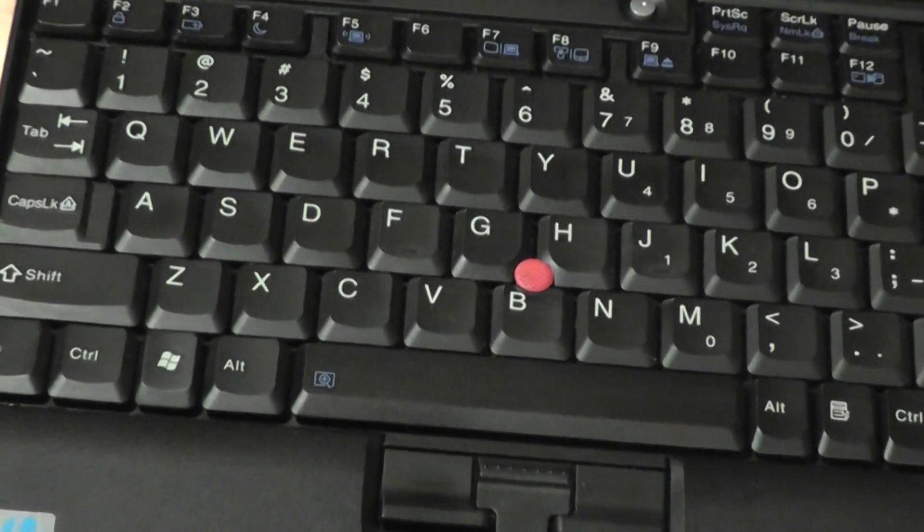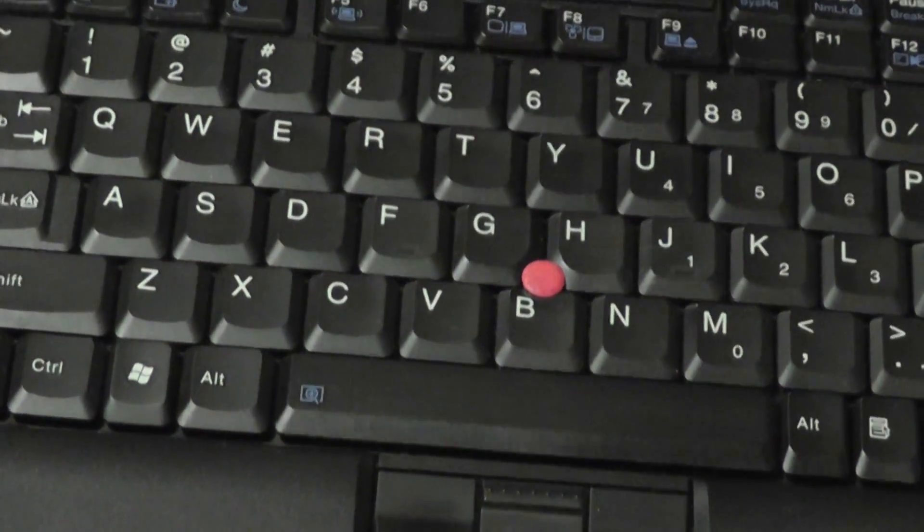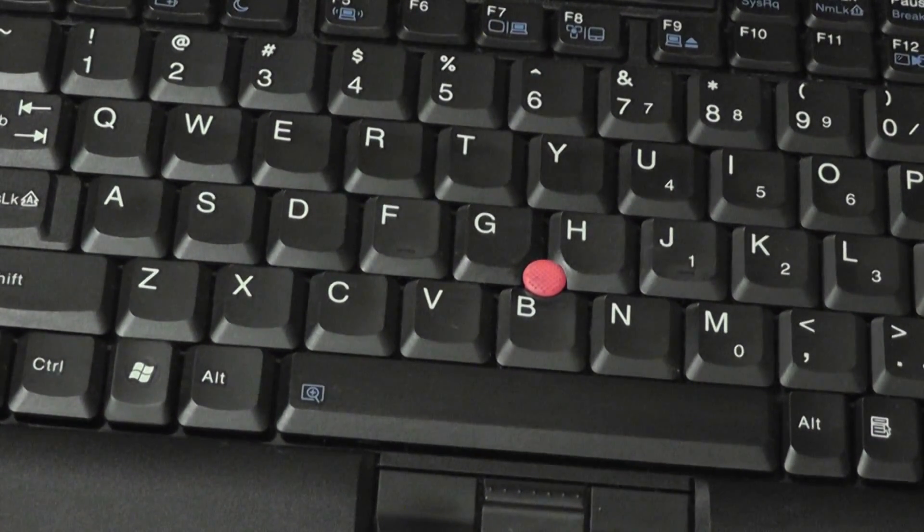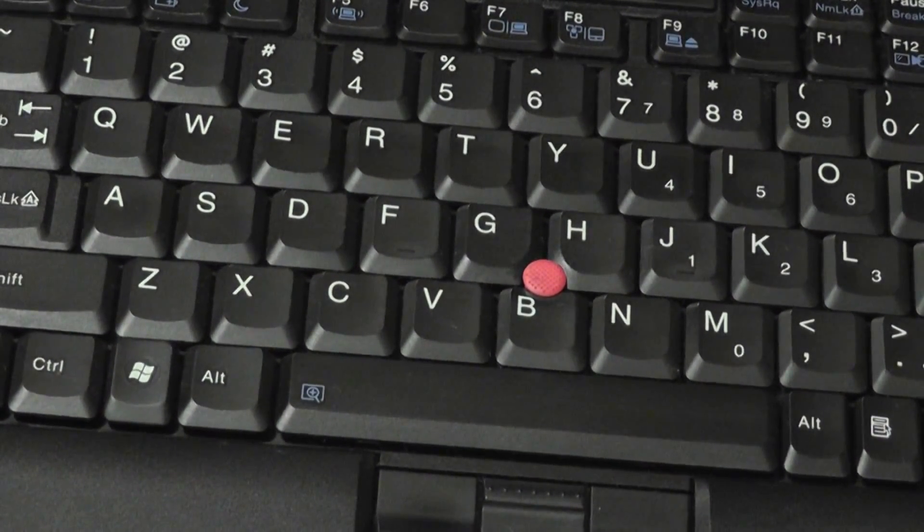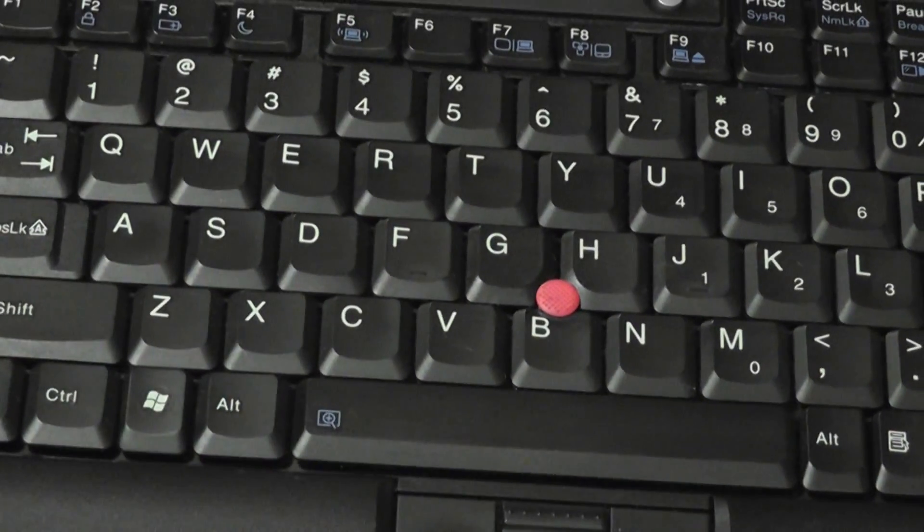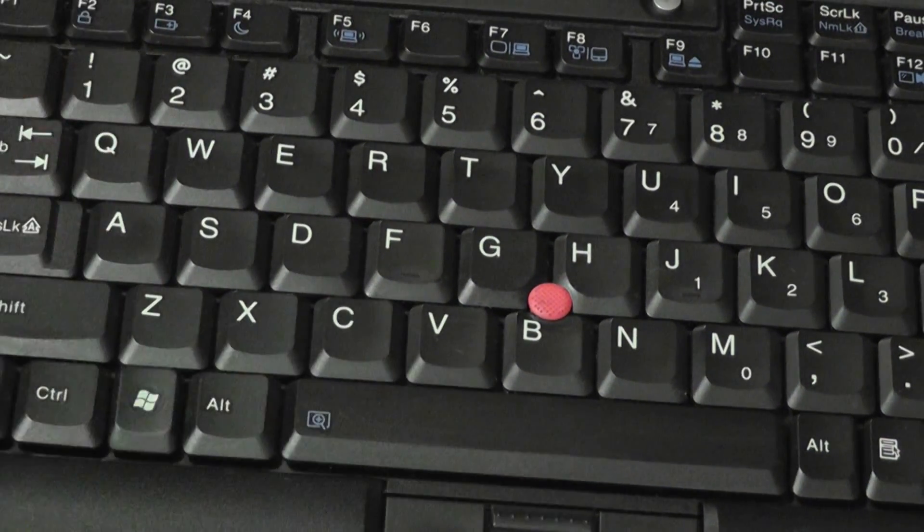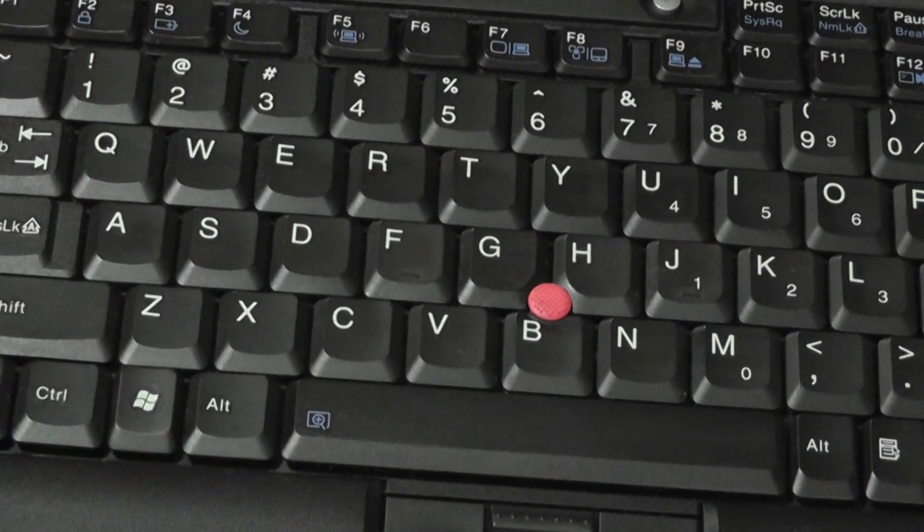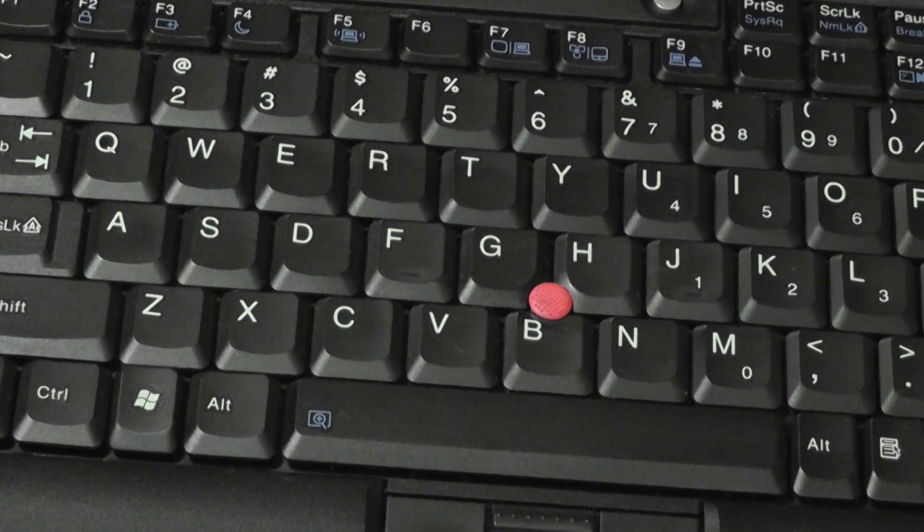The keys are exceptionally tactile and springy. They feel like almost a mash between a modern-day keyboard and a mechanical keyboard. They're large, and even for an ultra-portable, it feels like a full-size keyboard even though it isn't.